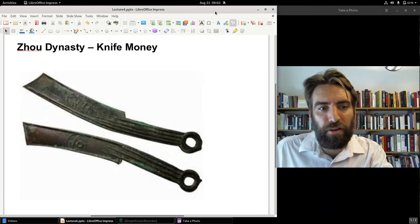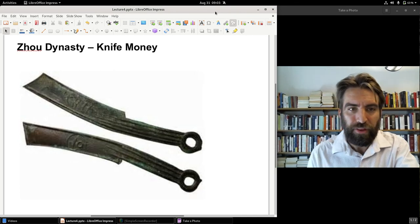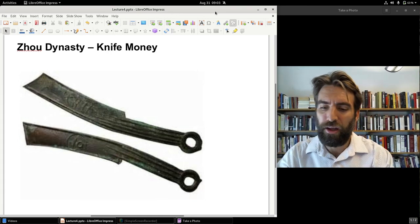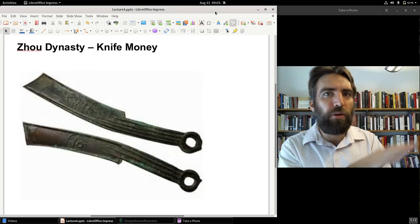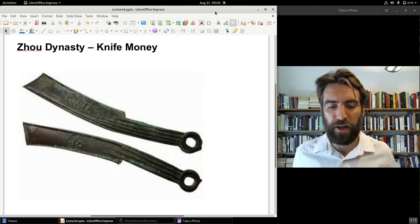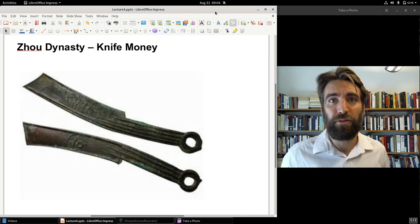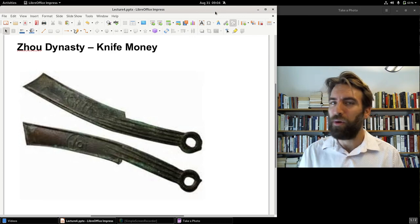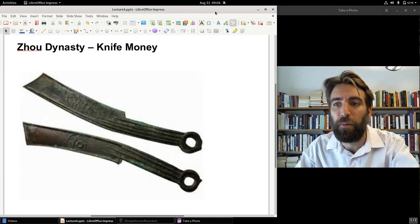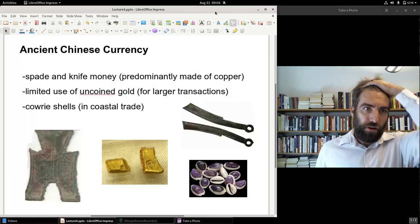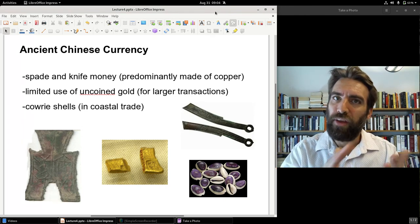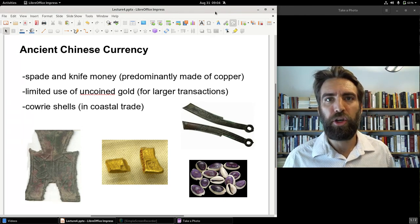Spade money and knife money — the Chinese, as we'll see in Part C, are always doing something a little different in the history of money. In Part C we'll see a very different type of coin that we don't see elsewhere, and later this semester we'll also see that the Chinese were the first to invent paper money. So that's the summation of ancient Chinese currency. Thanks for tuning in — see you for Part B where we will look at the rise of coinage in ancient Greece.